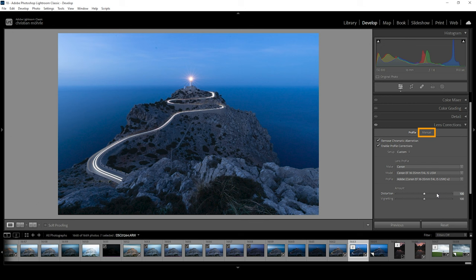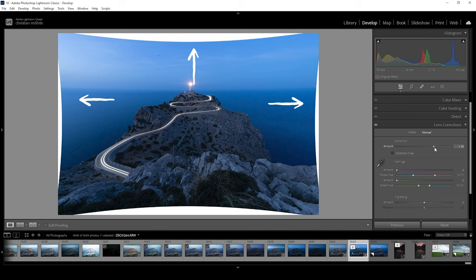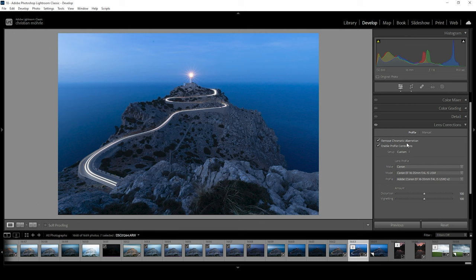you can always go into the manual tab and again, just use the distortion slider right here. Keep in mind, this way you will lose some image information towards the edges of the image as you can see right here. But you can always check the constraint crop tool to fix that. Since the lens corrections have fixed that already, I don't want to use this slider right here. I'm happy with this. And that's how you can easily fix a bent horizon using this simple Lightroom tool.